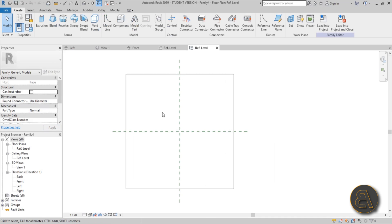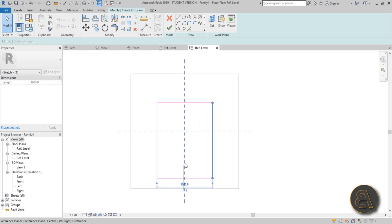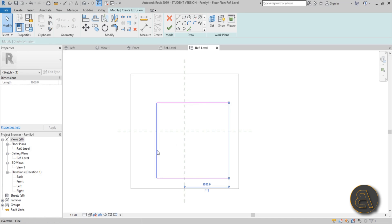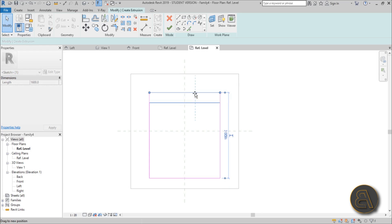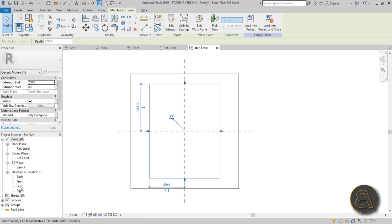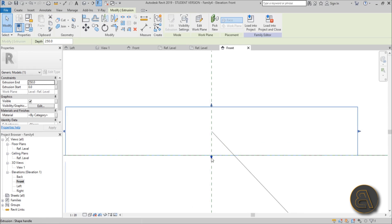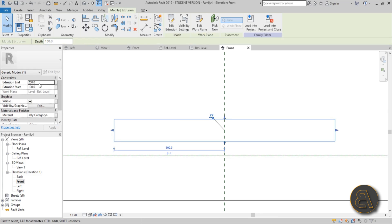The reason I'm choosing face-based is because it makes it easier to place on a vertical or horizontal reference plane. I'll create a simple extrusion — let's make it 800 by 1600 millimeters, which is enough for a bed in a small apartment. Then go to front elevation, zoom in, and lift it off the ground by 100 millimeters offset, with a thickness of 250 millimeters.